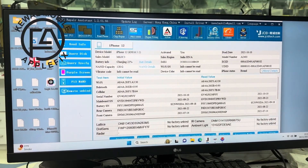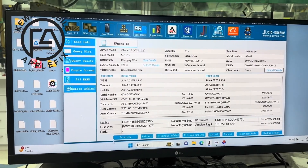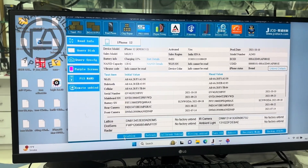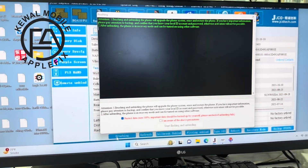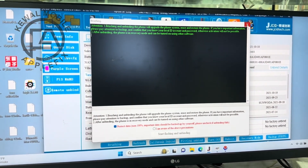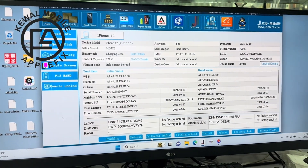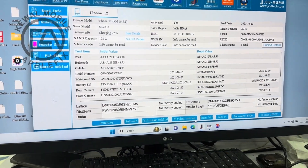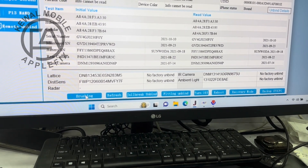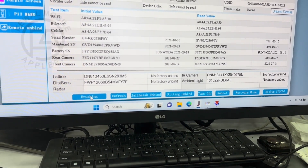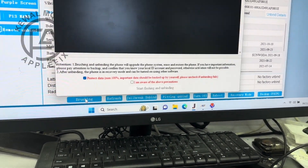Here is the name of the JC software. You can click it and see it again. You have options: brushing, refresh, jailbreak, unbanned — all the buttons you can see. We will just use brushing.